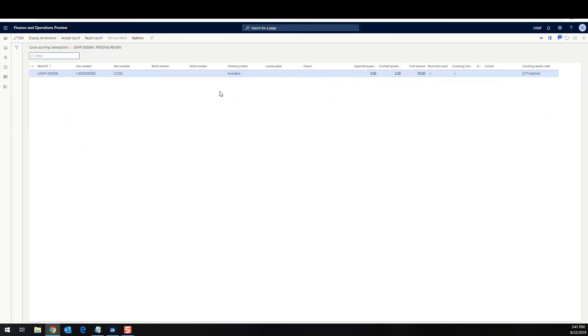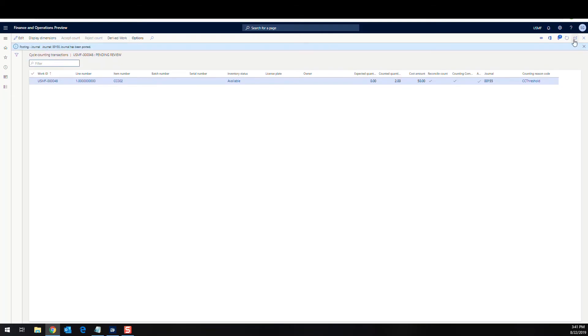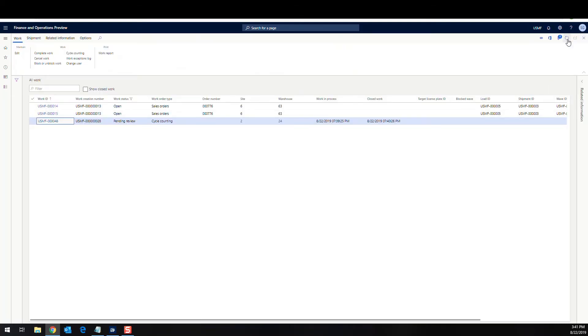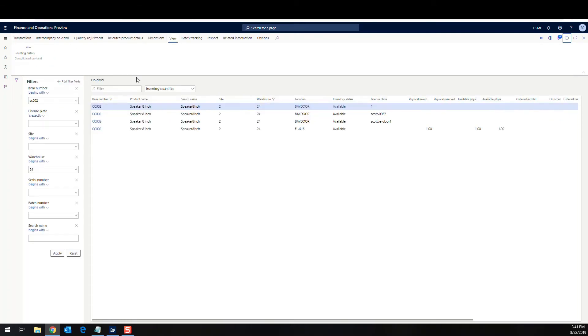So if I can click on the item, go look at the work up here and go to the cycle counting screen. It'll show me that I expected zero, but I actually counted two there and I can just accept that count and that posts our journal for us. And then if we close out of that and do our refresh, our cycle count is done. So then if we come back to our on-hand and take a look, refresh that. So now we have two on-hand there. Okay.